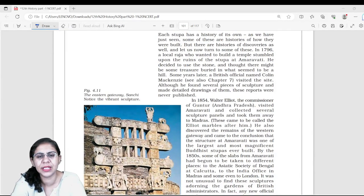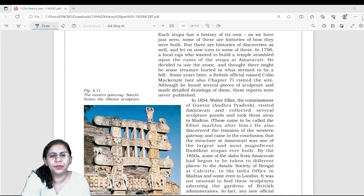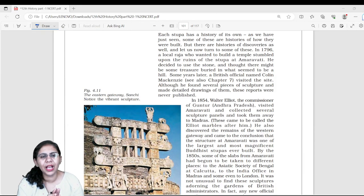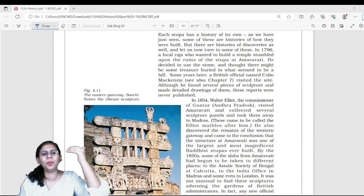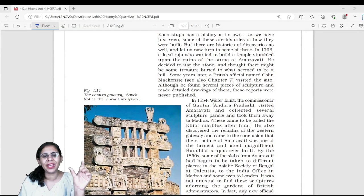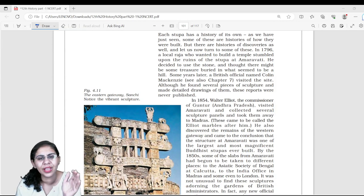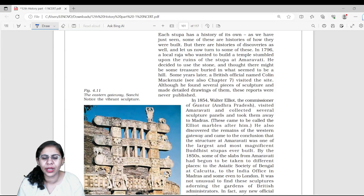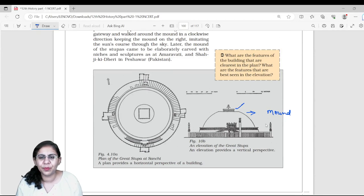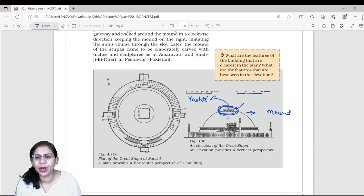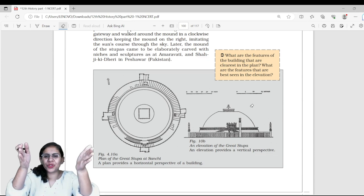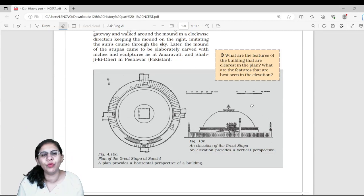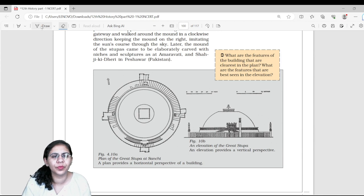To clarify further: the mound is the main body; above it is a rectangular portion called Harmika, which represents the abode of God. Above the Harmika rises the Yashti — a mast-like structure. So: mound → Harmika (rectangular, top of mound) → Yashti (chattri-like structure above Harmika).